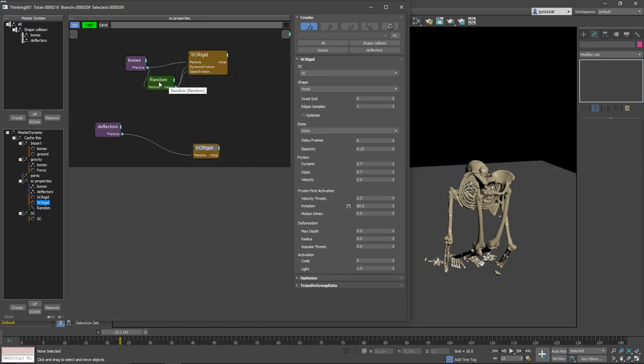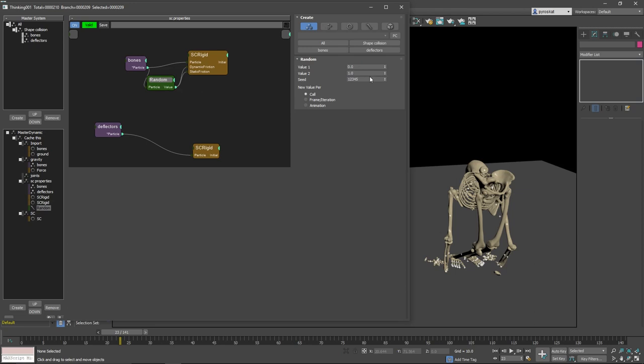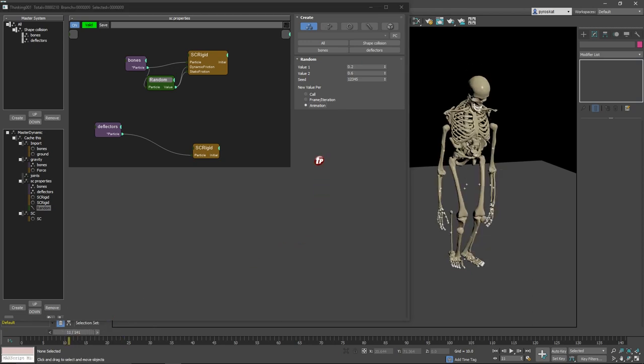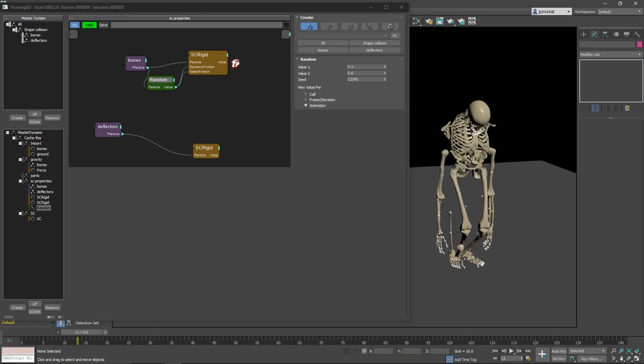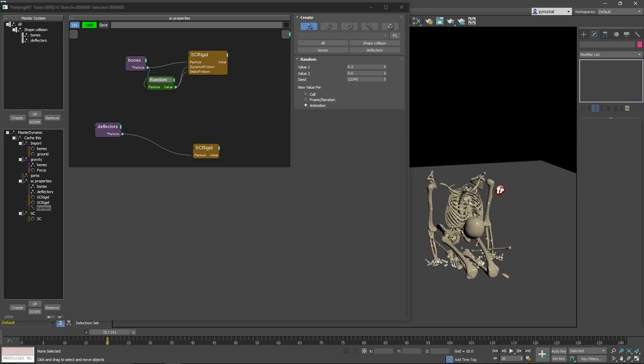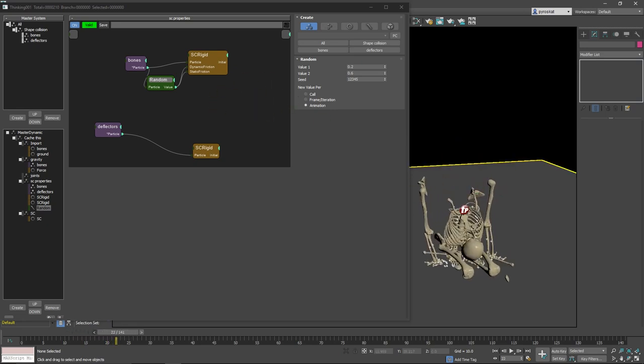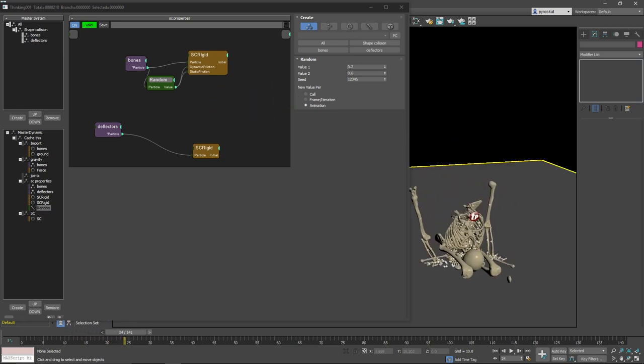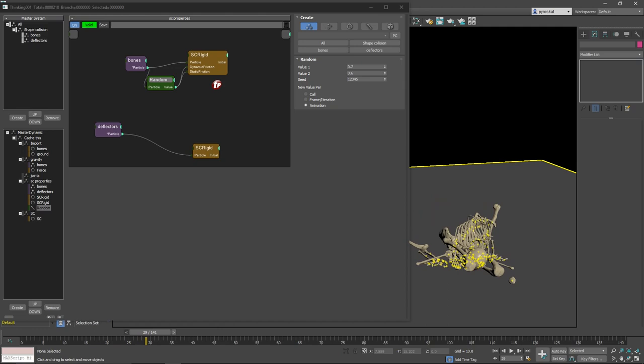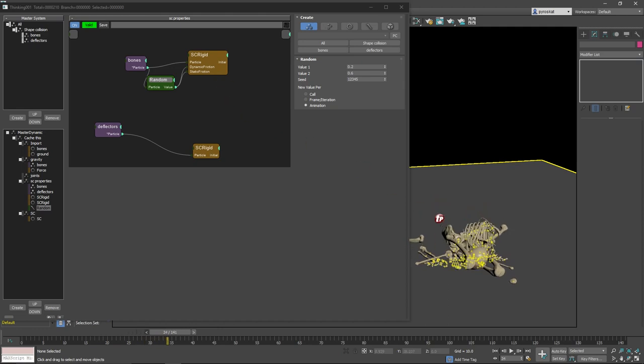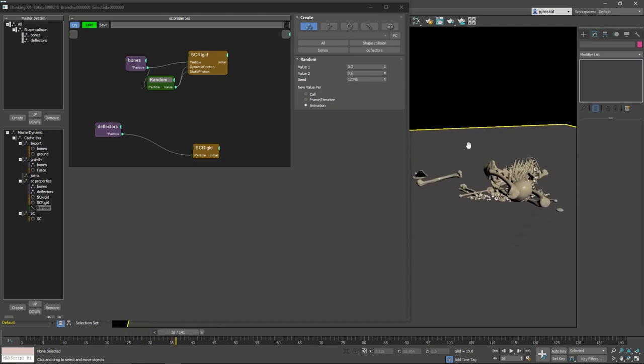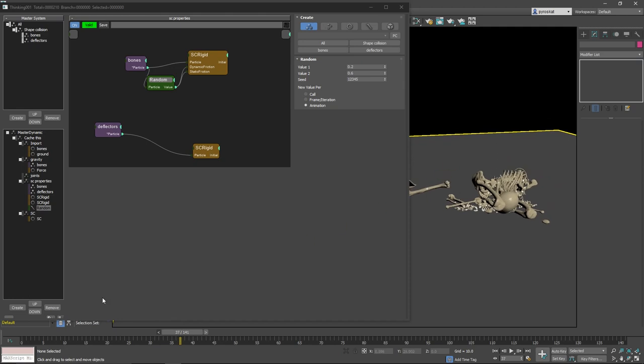So we have this done and the randomize here I will put it between 0.2 and 0.6 and by animation. So this will happen only at the first frame, so you will have some particles that will have more friction, others will have less friction.